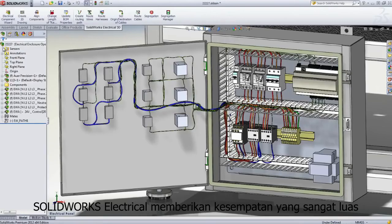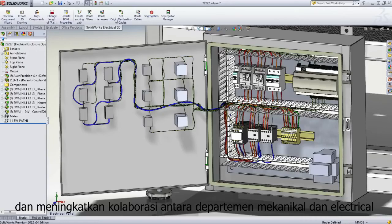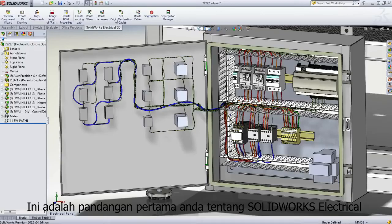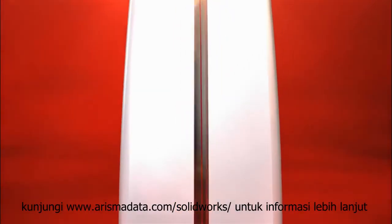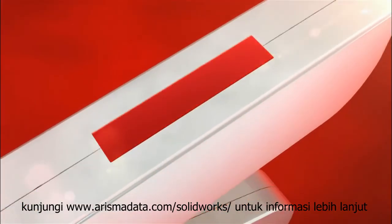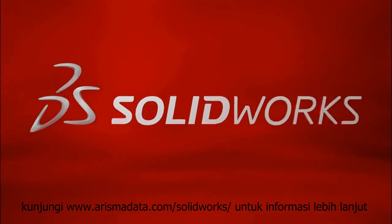SolidWorks Electrical Design Products offer unparalleled opportunities for improving your productivity and enhancing the collaboration between the mechanical and electrical departments. This has been your first look at SolidWorks Electrical. To learn more, contact your local SolidWorks reseller or explore our website for more information.